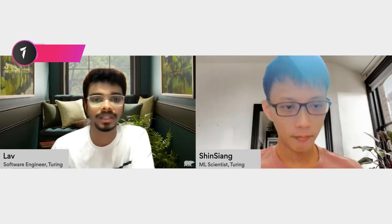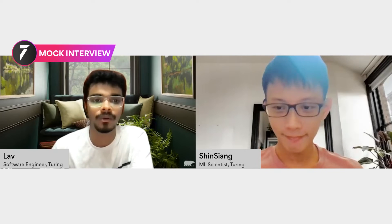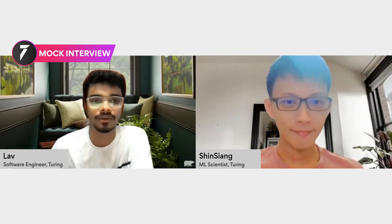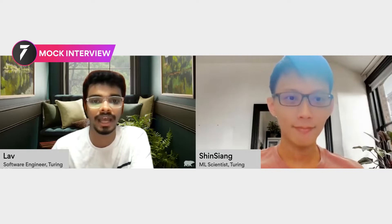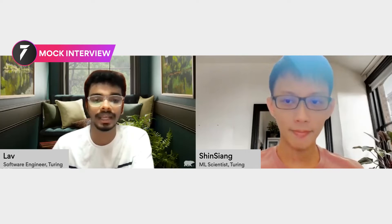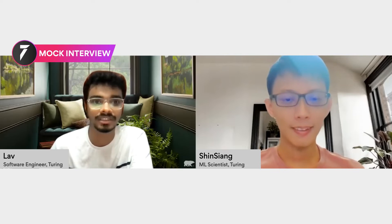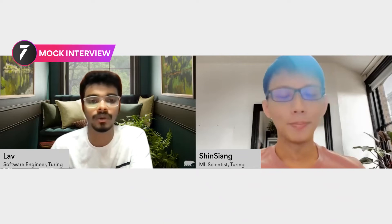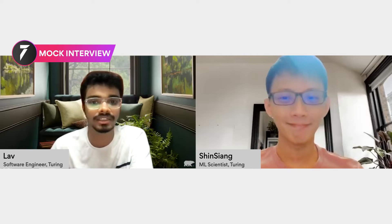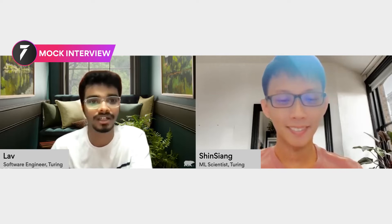Hello everyone, we are back with another round of Turing mock interview series. I am Lova, a full stack developer at Turing. I'm from Surat, India, and I have experience working with React, Node, JavaScript, and React Native, among other technologies. Today I'll be interviewing Xin Xiang for the role of an experienced machine learning engineer. Let's hear from Xin Xiang — how are you doing? How was your day so far?